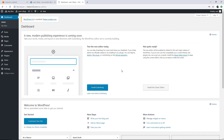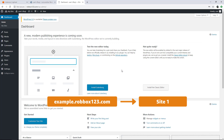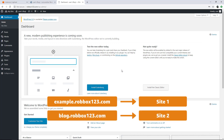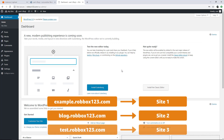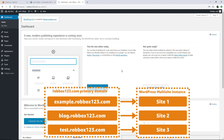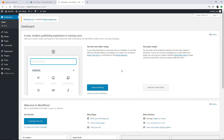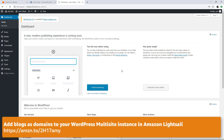If you choose to use subdomains, then every site added will use a subdomain of the WordPress Multisite's primary domain, which was defined earlier in this video. In our case, example.robbox123.com, blog.robbox123.com, test.robbox123.com, and so on can be used. In this video, I'll configure the WordPress Multisite to use subdomains for its sites. However, if you want to learn how to configure WordPress Multisite to use domains for its sites, browse to the article shown on the screen.